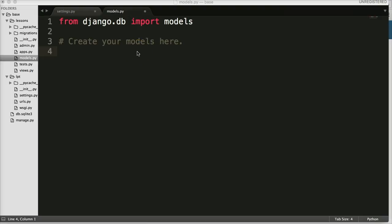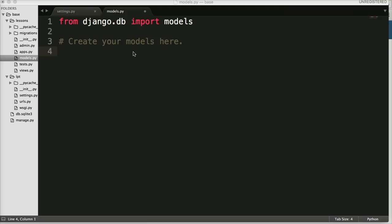When we create a model we're creating a subclass of models, and the subclass of models is actually our database table. If you've ever worked with databases, you understand the table is the outer layer and then inside the table there are fields. So our subclass is the table and then inside our subclass are the fields, and that's basically separating the data that's being stored.